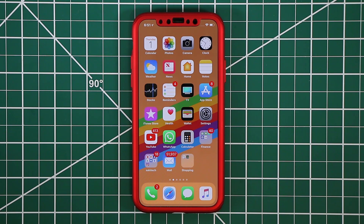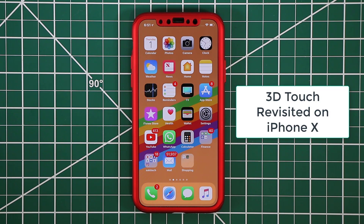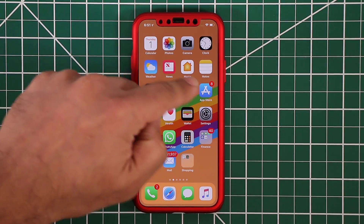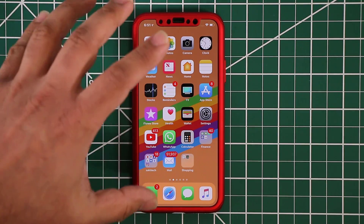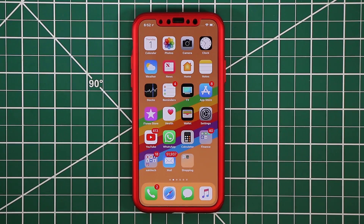Hey there, Saki here from Saki Tech. In today's video I want to quickly talk about the 3D Touch feature on the iPhones. 3D Touch is available on any iPhone 6s or higher, all the way up to the iPhone 10. I want to revisit the 3D Touch features and functionality on the iPhone 10 so you get a complete grip on how to use this feature. Basically, the screen on the iPhone 10 is pressure sensitive, so it can sense how much pressure you're applying.